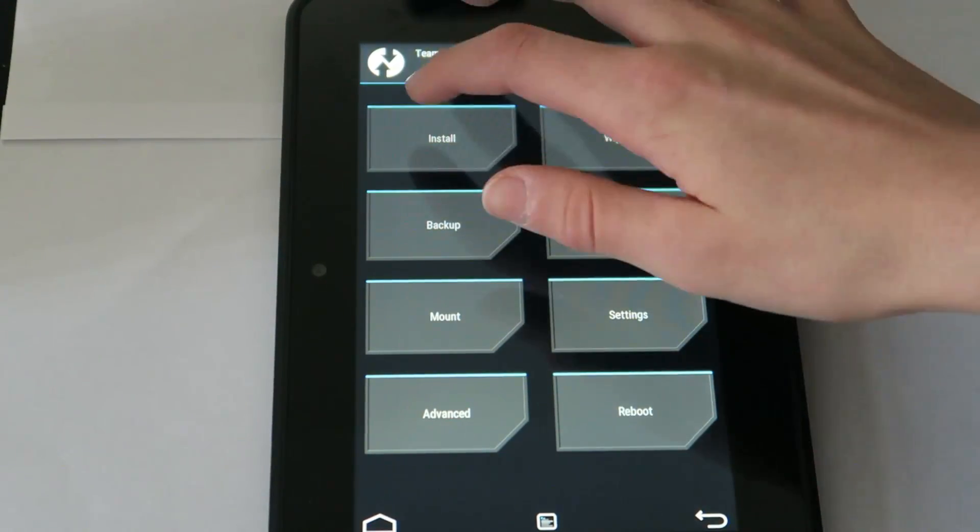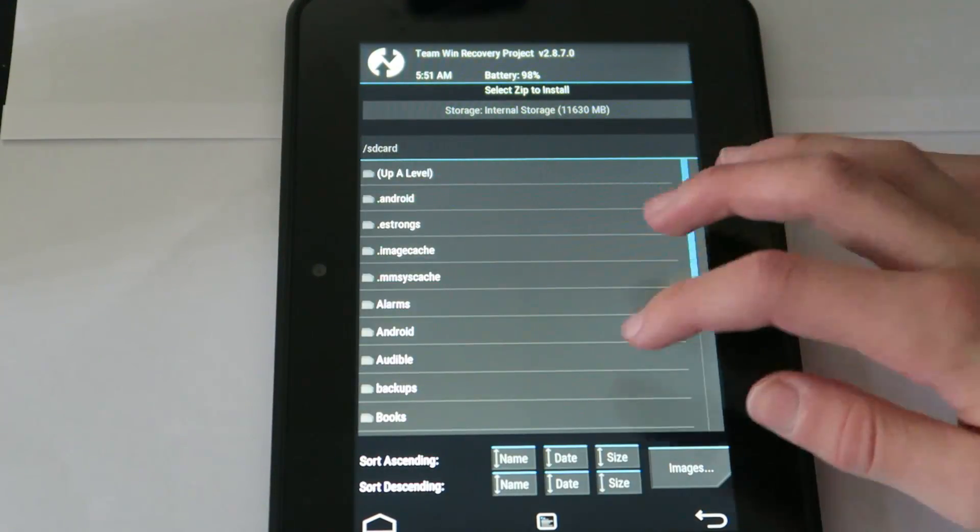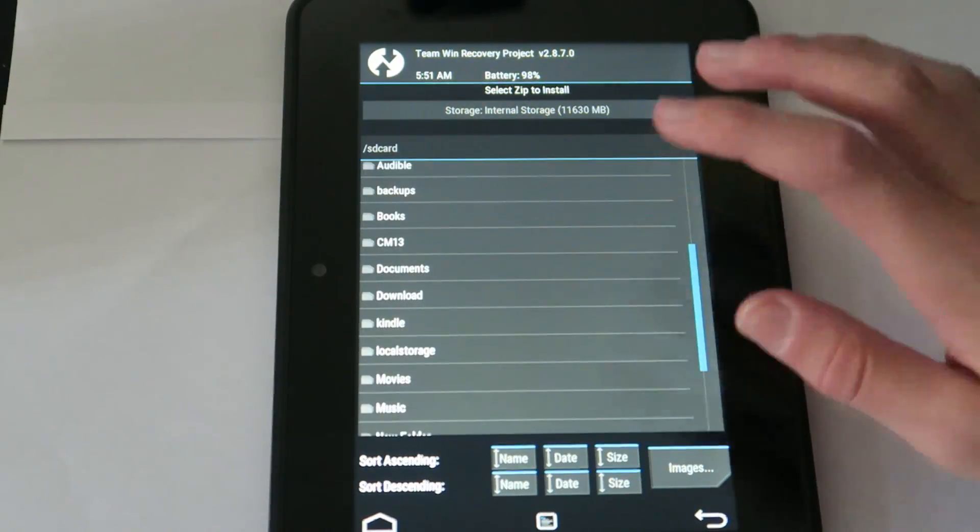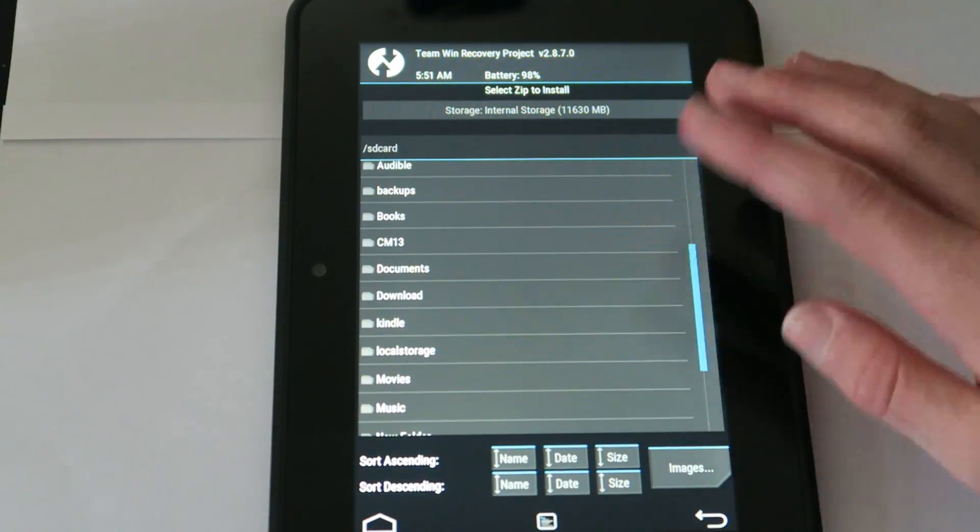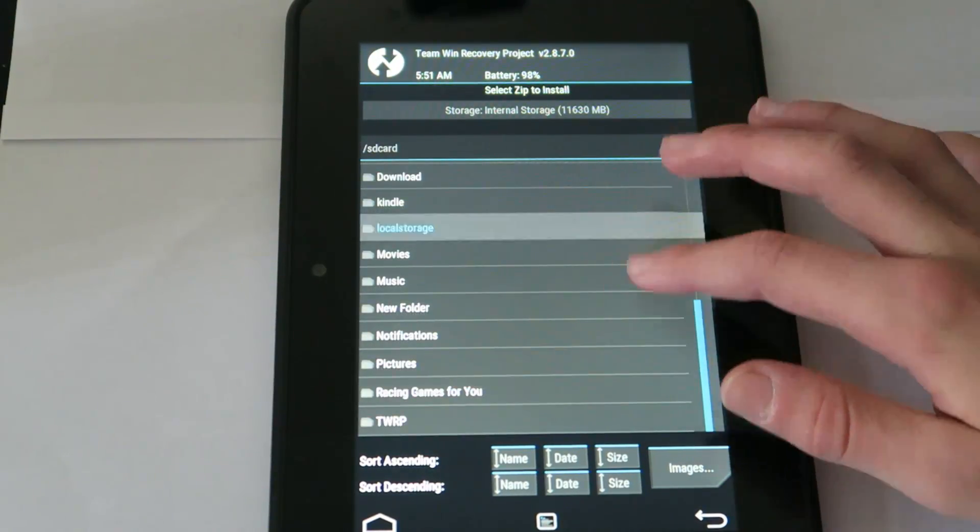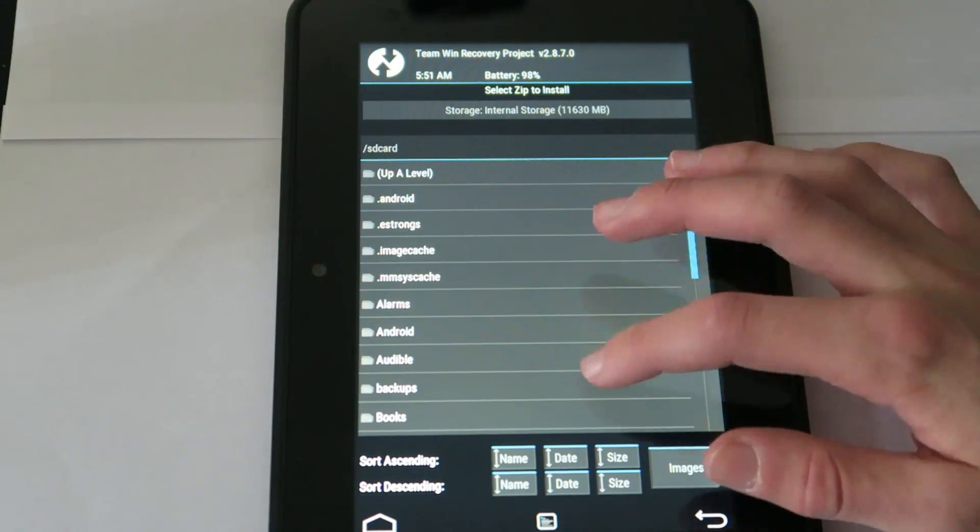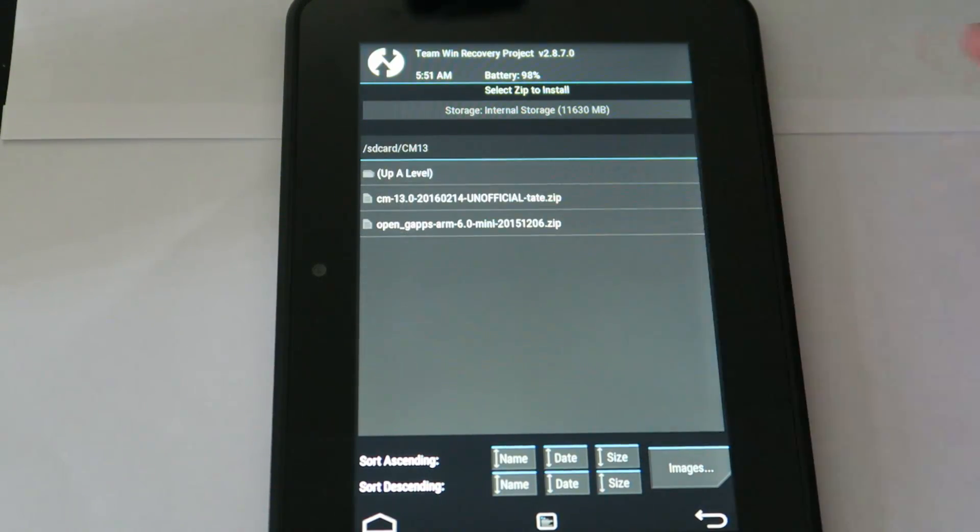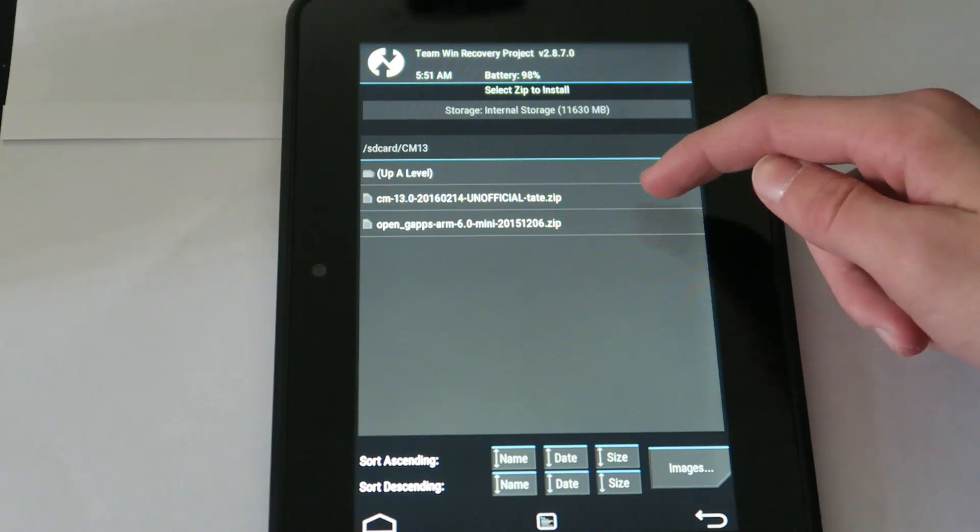So you're going to go to install and I have mine in a folder called CM13. Where is it? Oh, right there it is, sorry my bad.